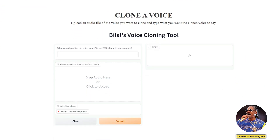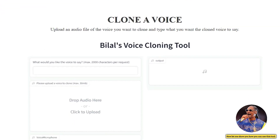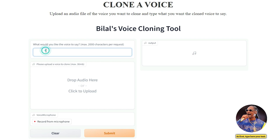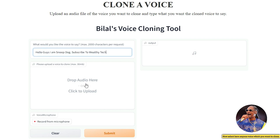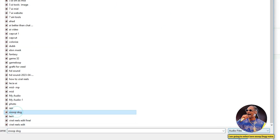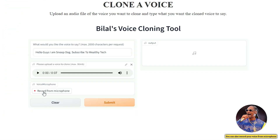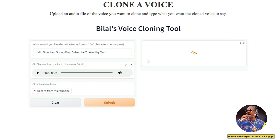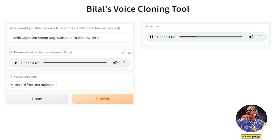Let me show you how you can use this tool. First, type your text here. Now select any voice you want to clone — I am going to select Snoop Dogg's voice. You can also record your voice from the microphone and clone your own voice. Now click here to submit. Here's the result: Hello guys, I am Snoop Dogg. Subscribe to Wealthy Tech.